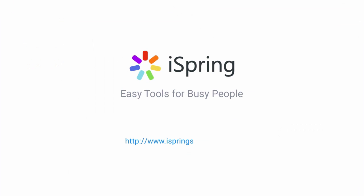Did you like this video? Give it a like, and subscribe to the iSpring YouTube channel for more updates.